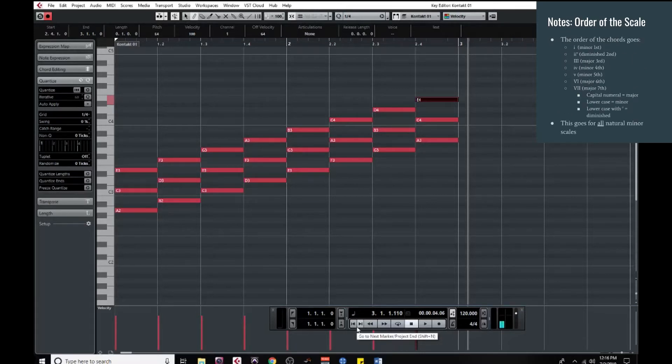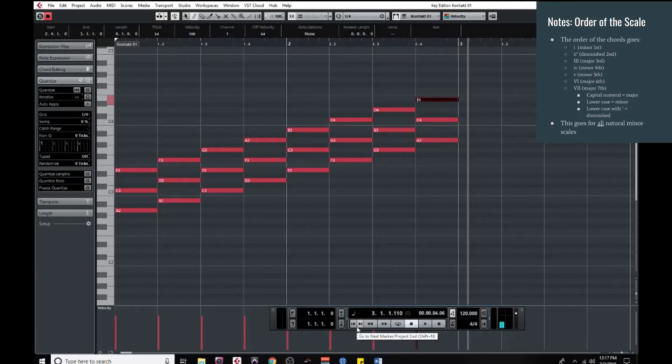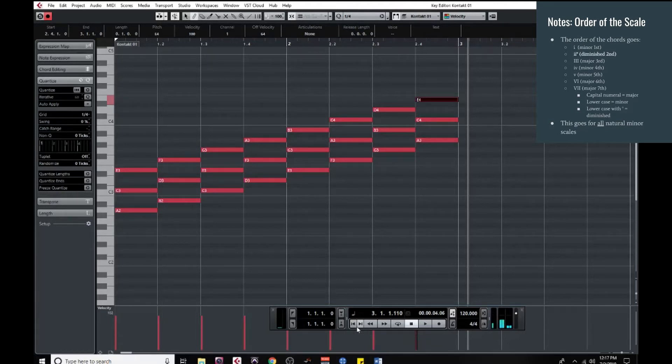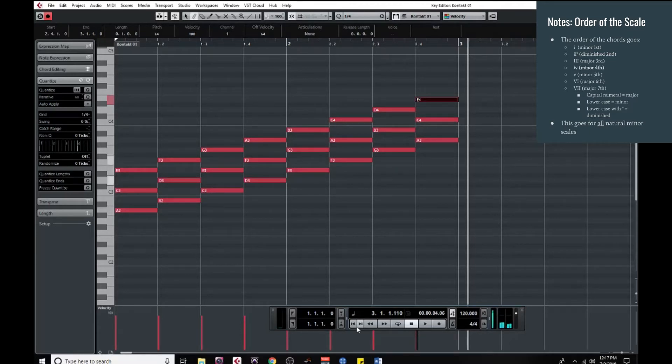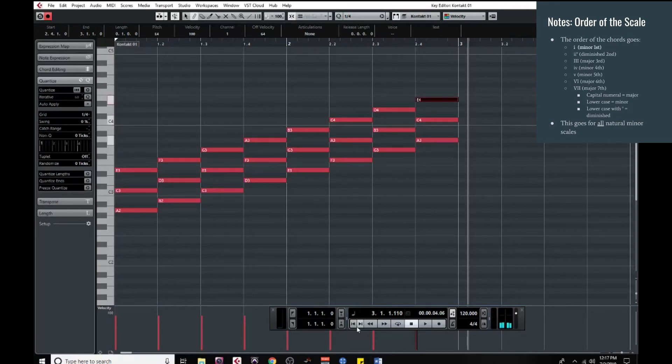Now, just like the major scale, since every natural minor scale is built using the same patterns, that also means that every single chord is going to follow the same order in every single minor scale. So starting with the A minor chord, the order goes minor 1, diminished 2, then it's going to be a major 3, then a minor 4, then a minor 5, then a major 6, and then finally a major 7. And then of course, if you just keep following that pattern, it would go back to the minor 1.